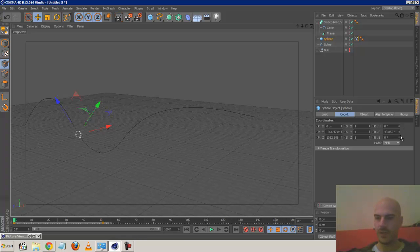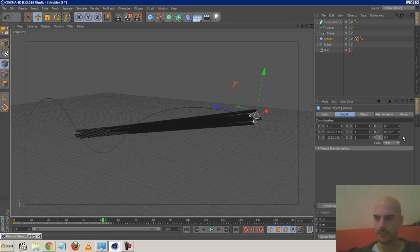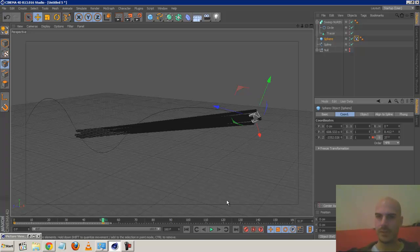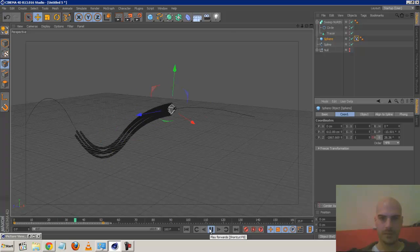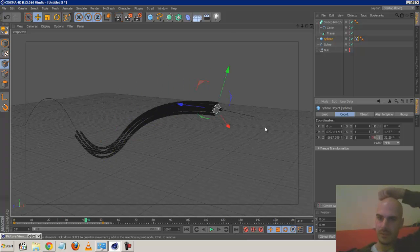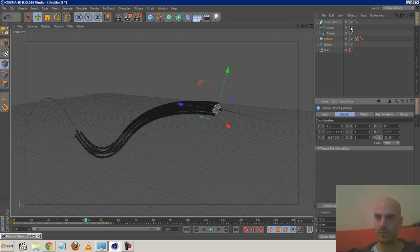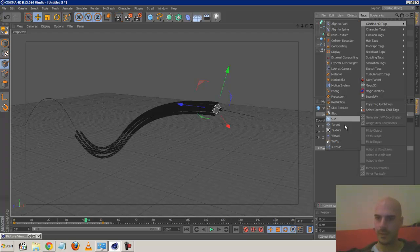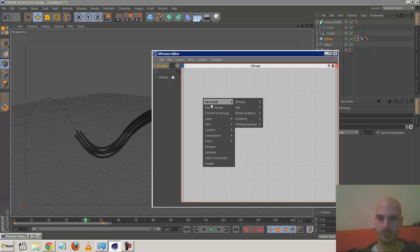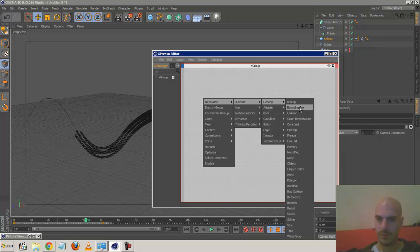I used Expresso because I was having problems manually - I wanted it to rotate a few times and had problems animating it manually. So I used Expresso. As you can see it's kind of rotating a little bit. Very quickly, the Expresso: just drop in an Expresso tag.